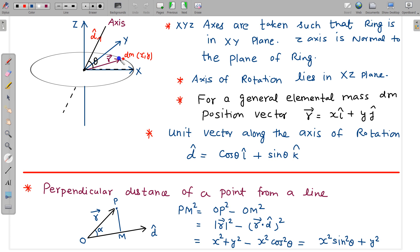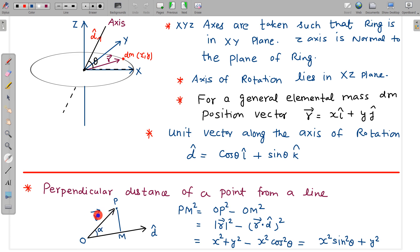For moment of inertia we need the perpendicular distance of all the masses from the axis, and dm multiplied by r_perpendicular squared. To find the perpendicular distance I am using vector mathematics. The perpendicular distance of a point from a line: given a point p and axis direction d̂, the perpendicular distance pm squared equals op squared minus om squared, which is |r|² minus (r · d̂)².